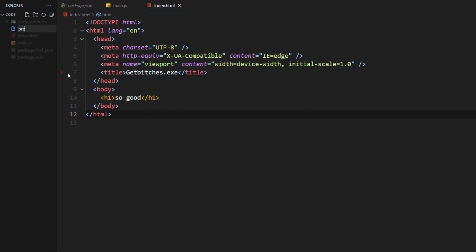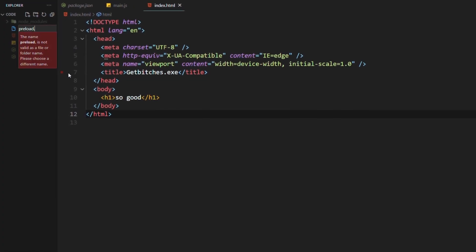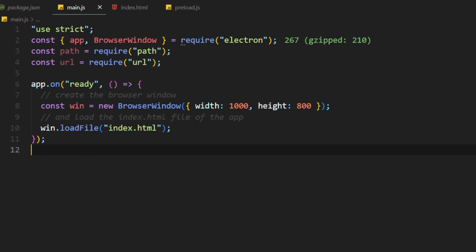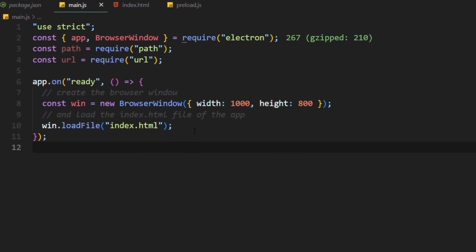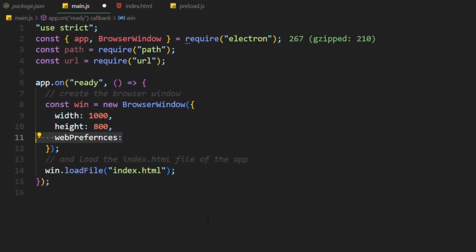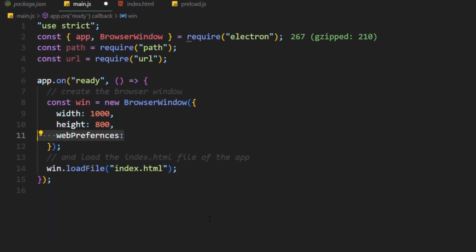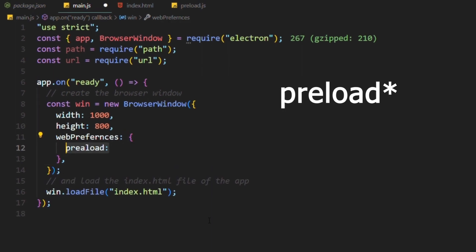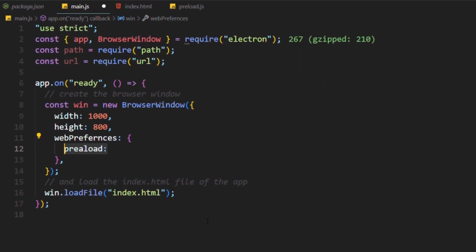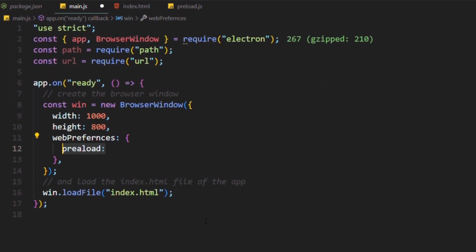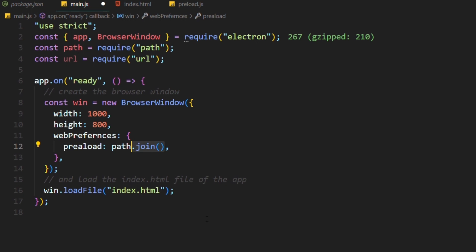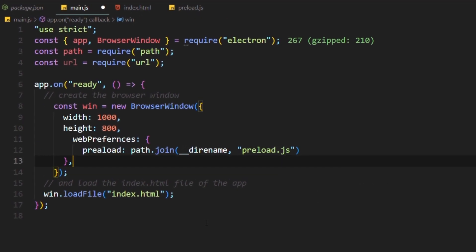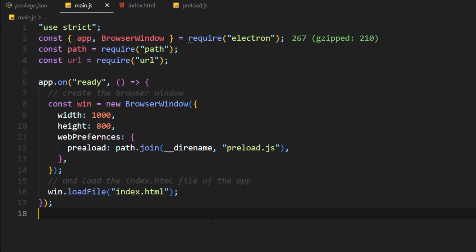To do that, create a preload.js file. Then go to your main.js and within your window, add something called web preferences. Its value should be an object that takes the preload and gives it a value, which is your preload.js file. So path.join dirname preload.js. And now you've attached the preload script to your app.